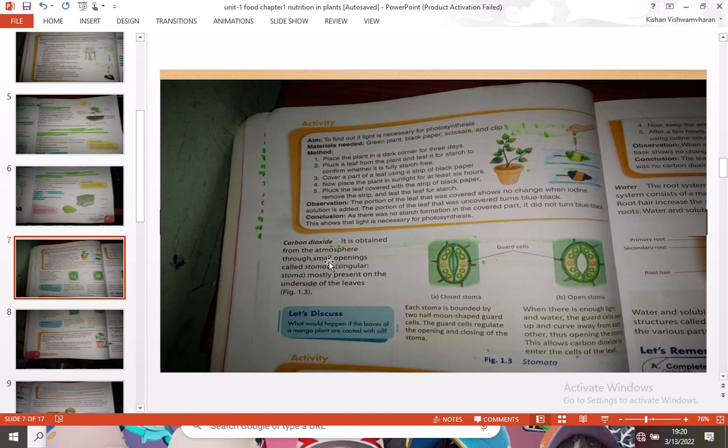Carbon dioxide for photosynthesis is obtained from the atmosphere through small openings called stomata — singular: stoma — mostly present on the underside of leaves.